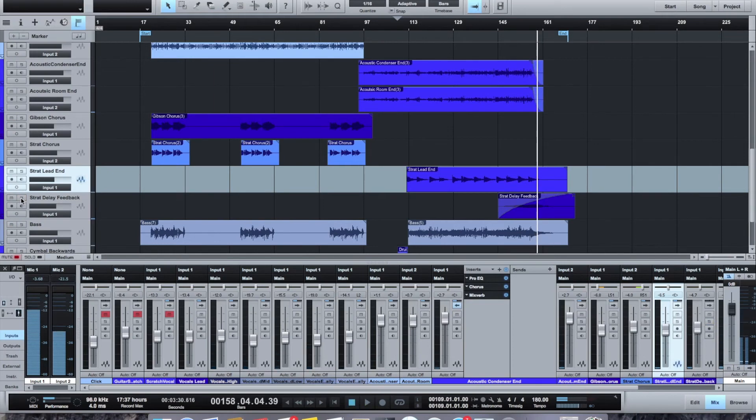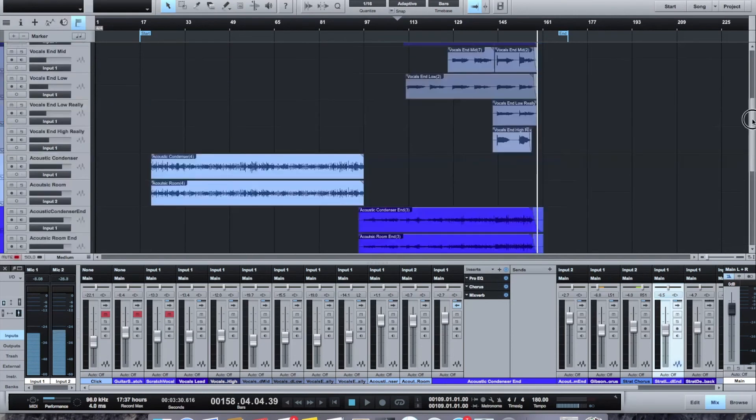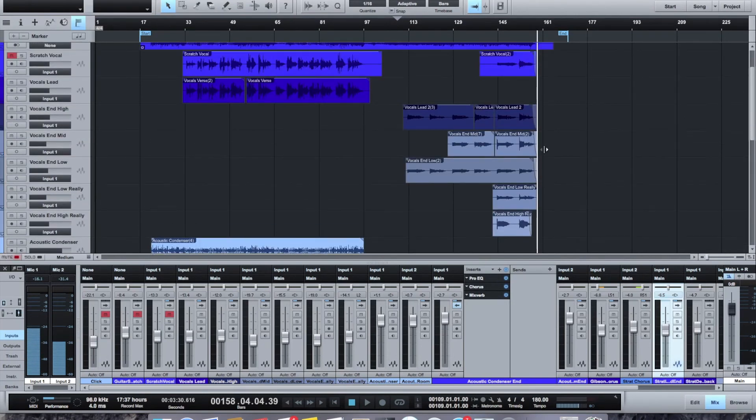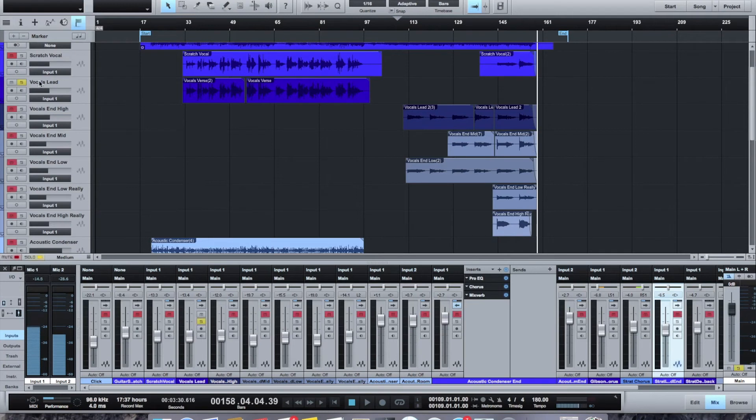So yeah, that's it. I mean, there's not that many tracks that make up this song. There are a lot of vocals. I mean, toward the end, it's a five-part harmony. So you can see here, here's the main lead.